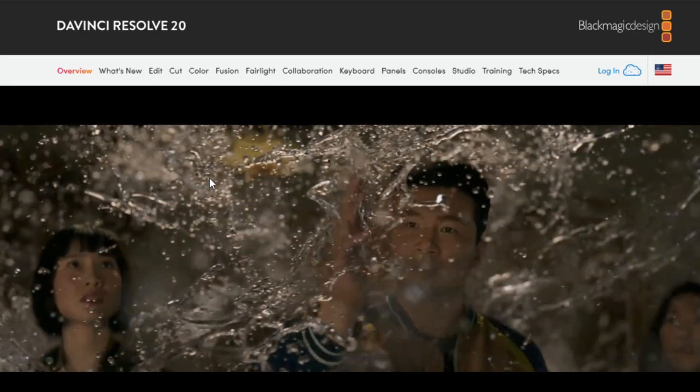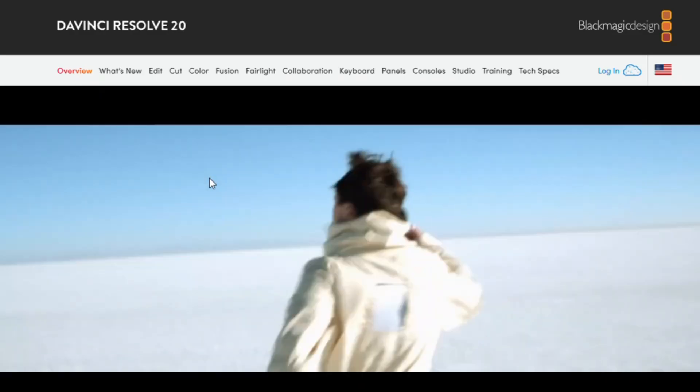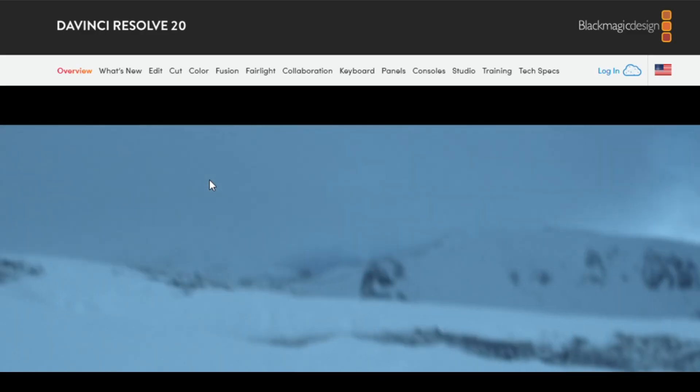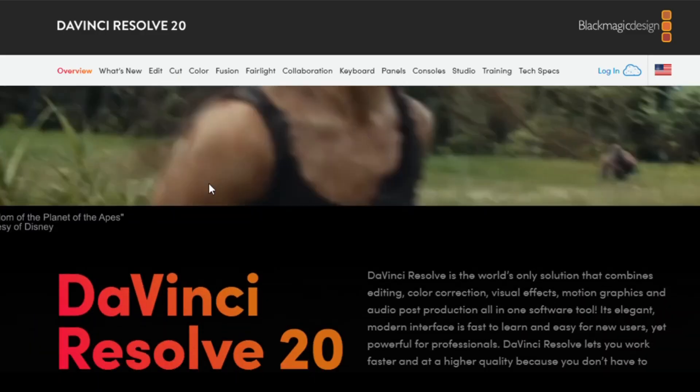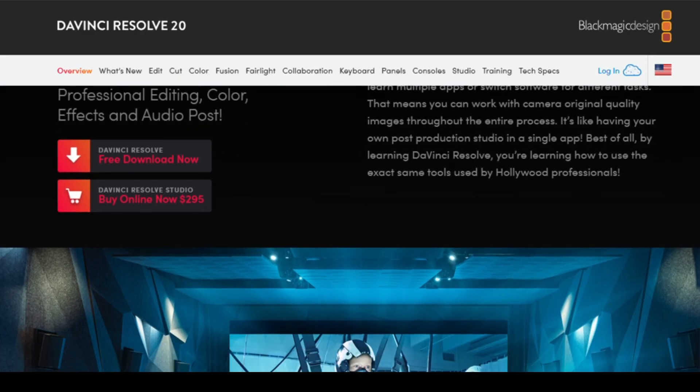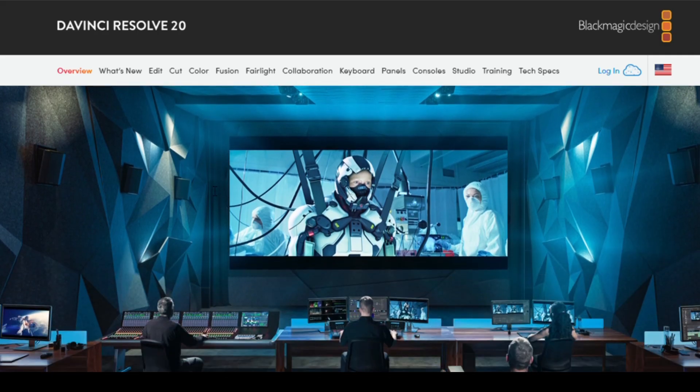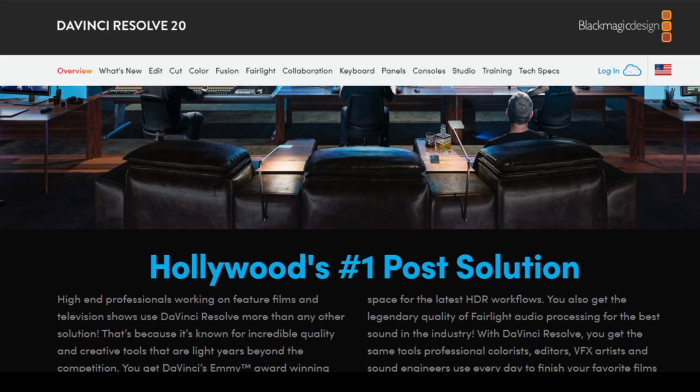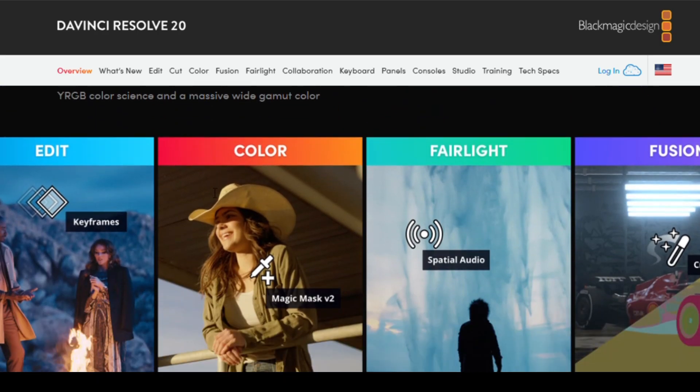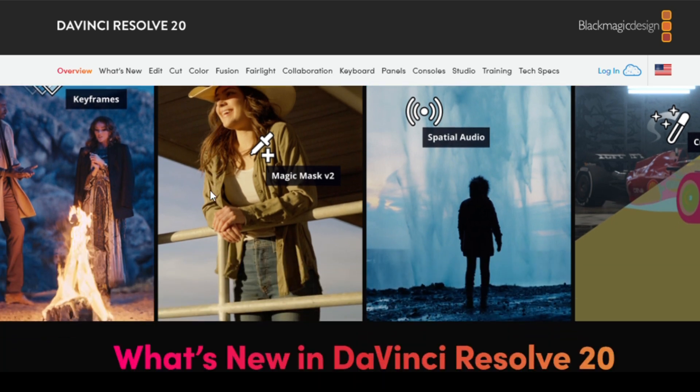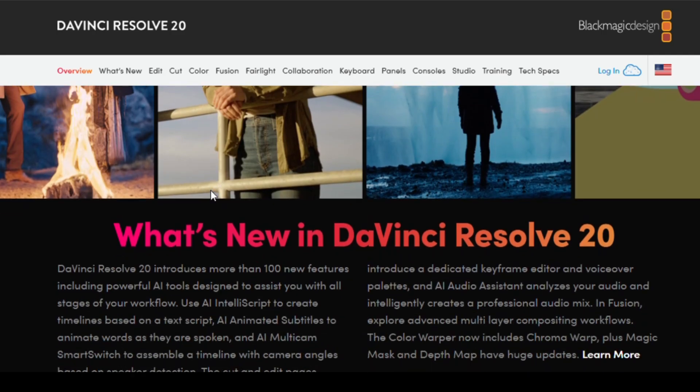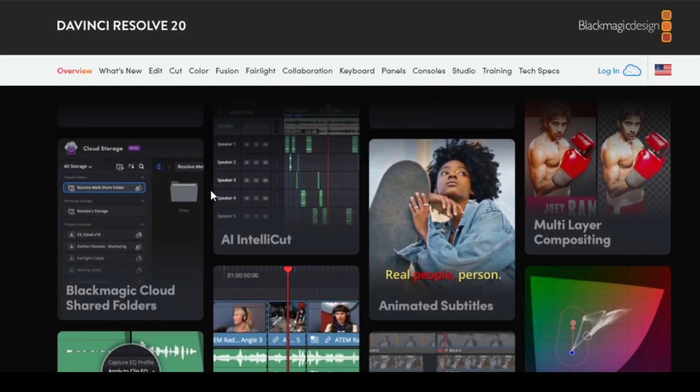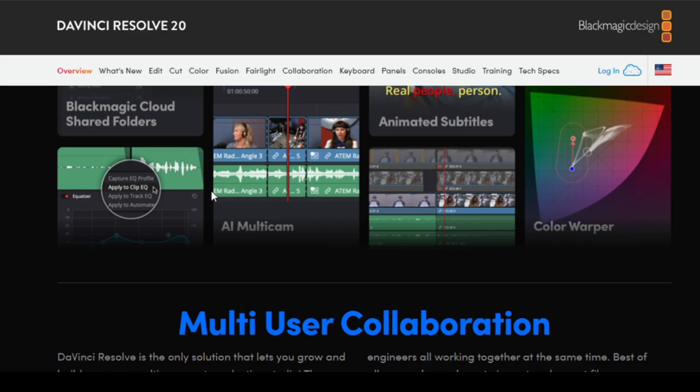Now let's shift gears into creative software. If you've ever wanted to edit videos like a pro without paying hundreds of dollars, DaVinci Resolve is hands down the best free editor out there. It combines professional-grade editing, color correction, visual effects, and even audio post-production all in one software. Big Hollywood films have literally been worked on using Resolve, and you can get it for free. If you're serious about content creation, this is a no-brainer.